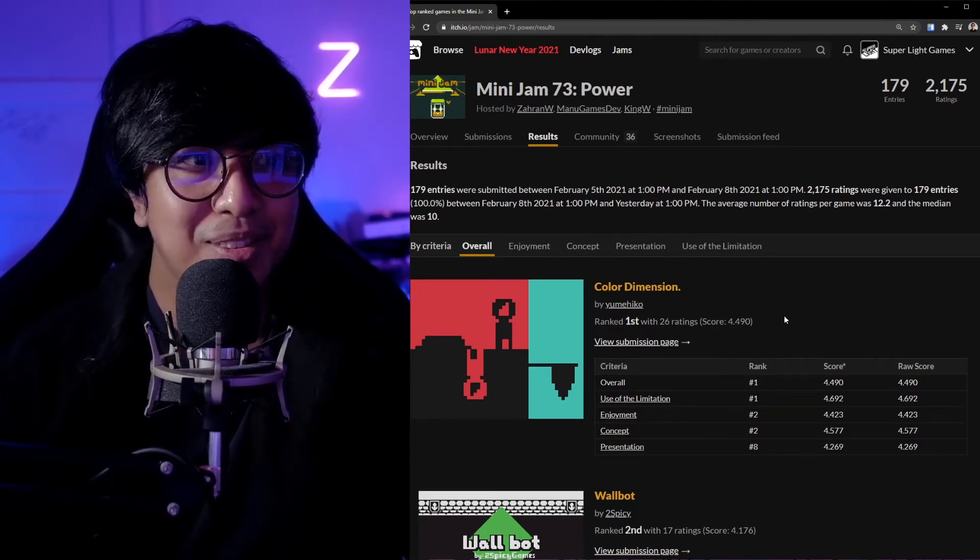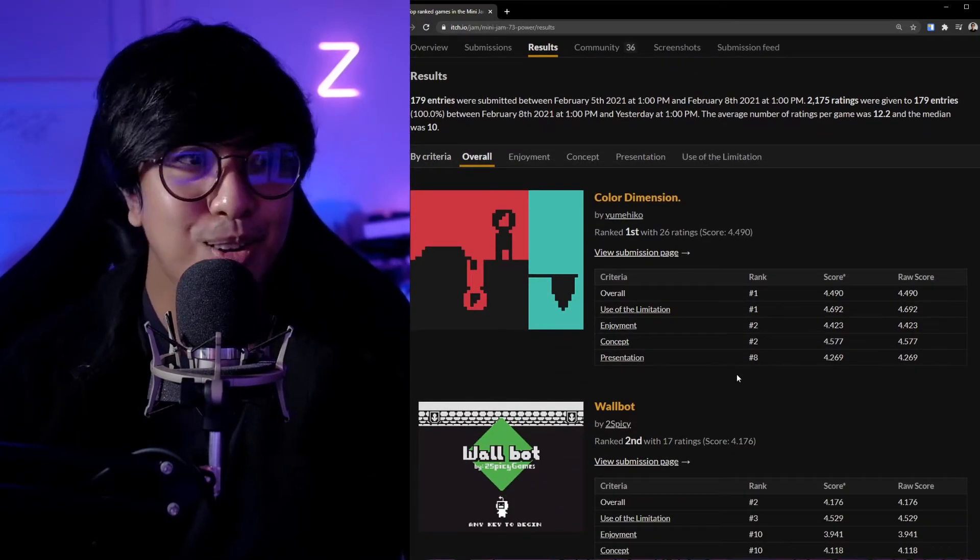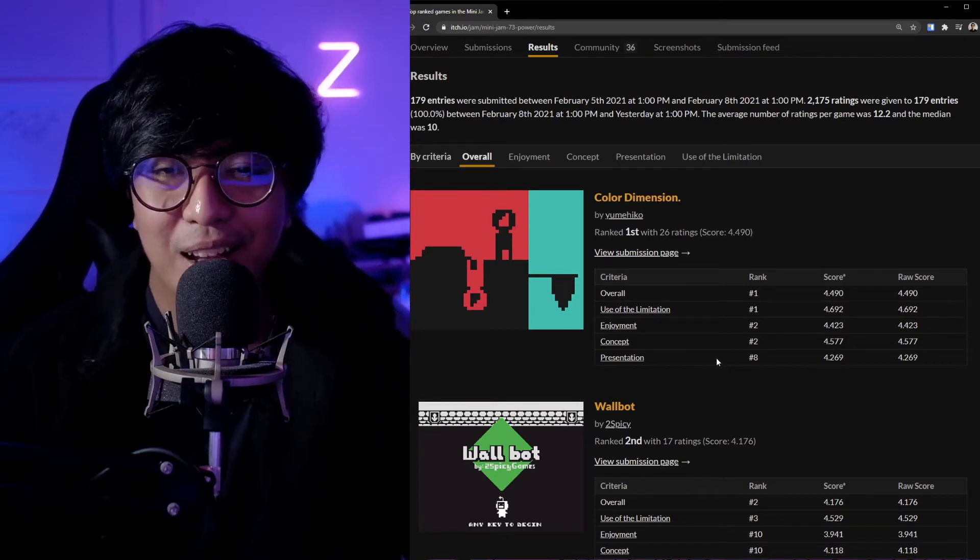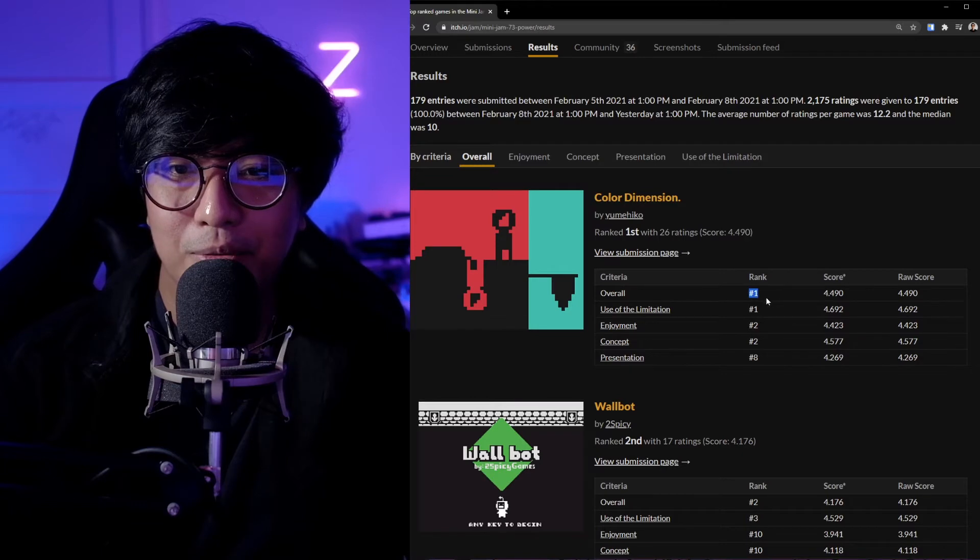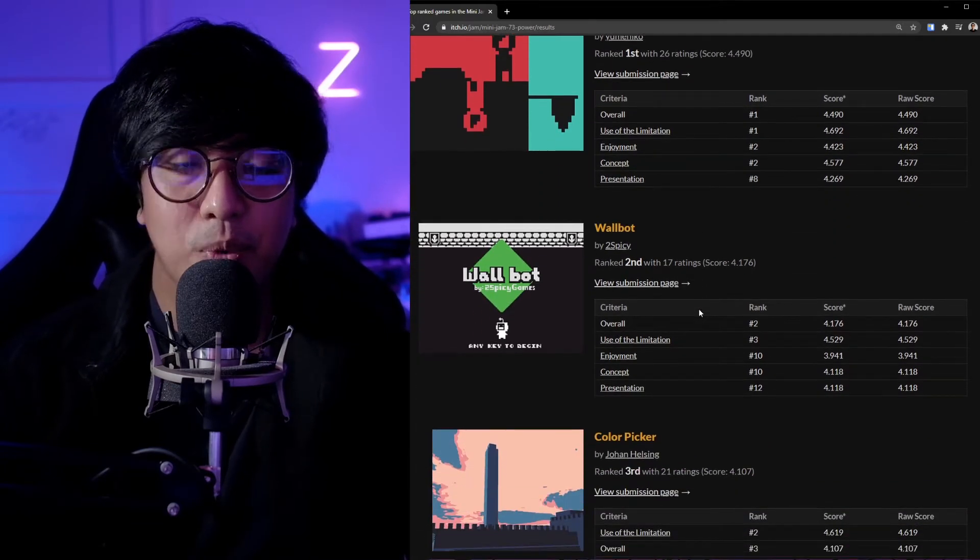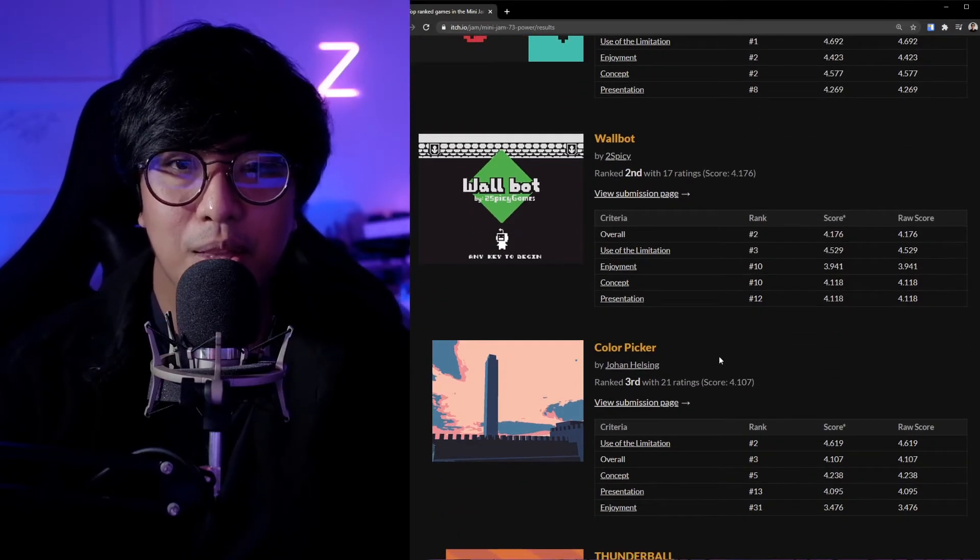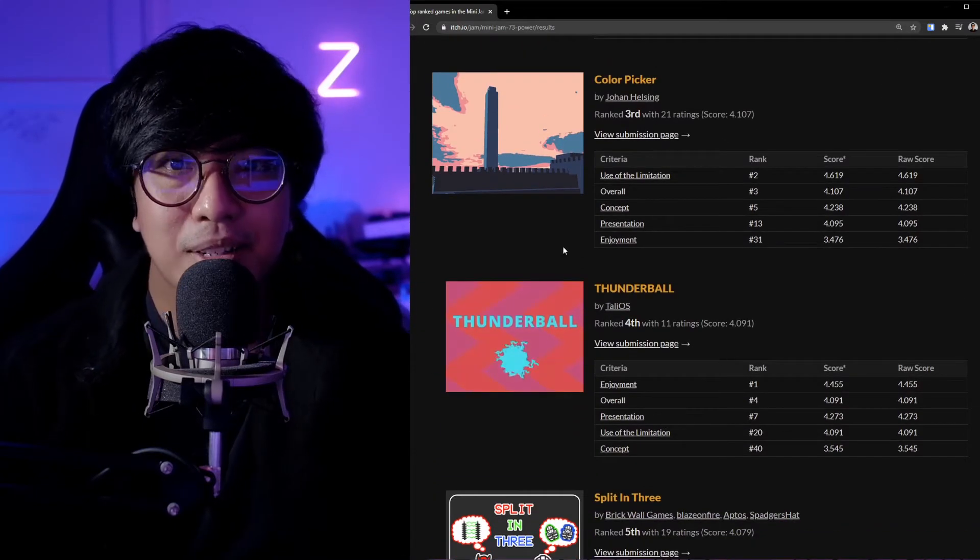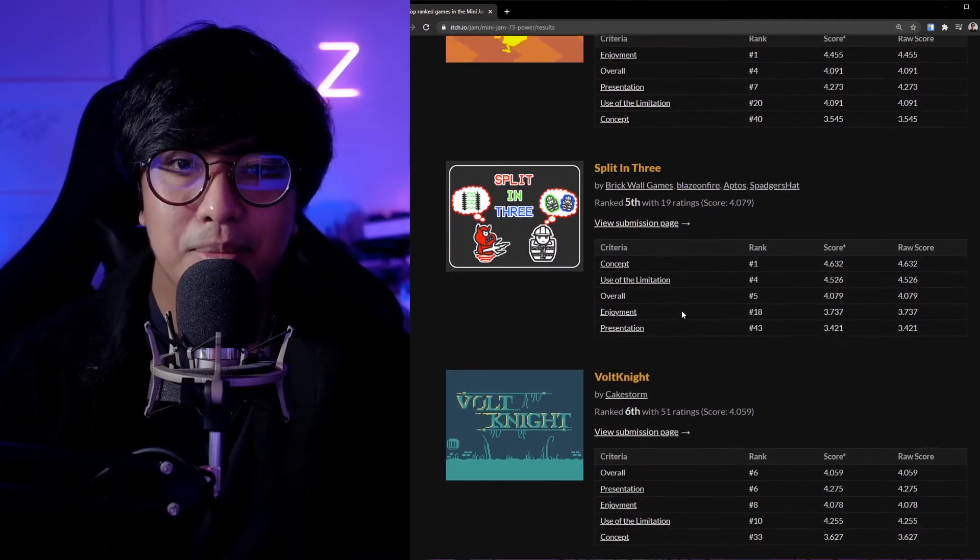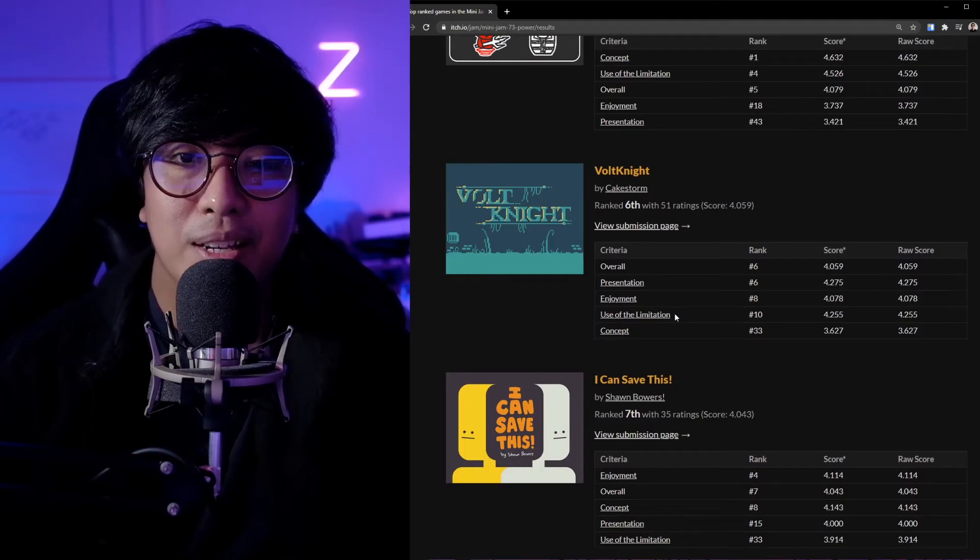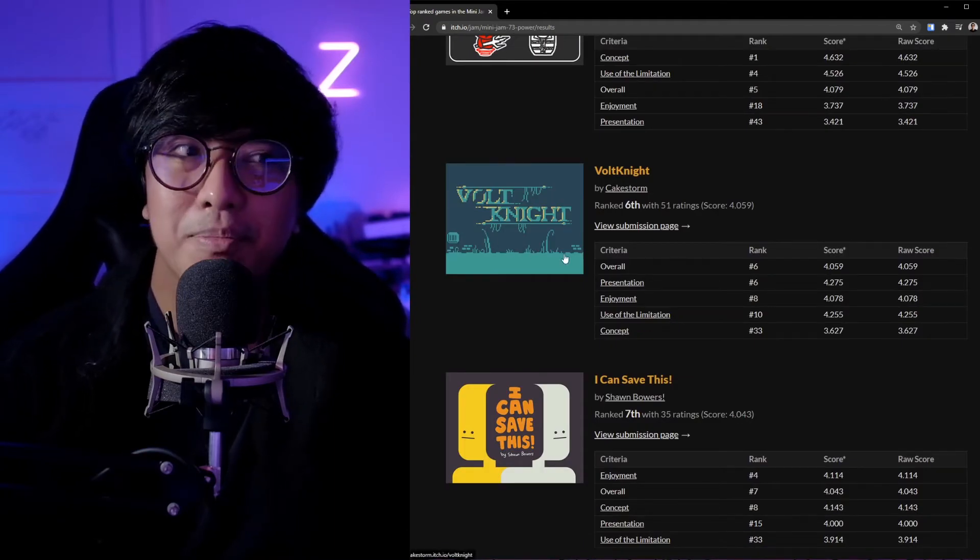Let's take a look at what Color Boy got. Number one is Color Dimensions—it also has color in the name—by You Mexico. Number one in overall rank and limitation. Number two is Wall Bot, I actually played this game. Number three is Color Picker, I also played this game here on the channel. Number four is Thunderbolt, I haven't played this game. Number five is Split and Three. Number six is Vault Knight, maybe I've played this game.